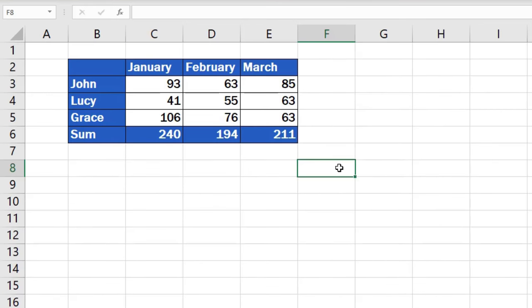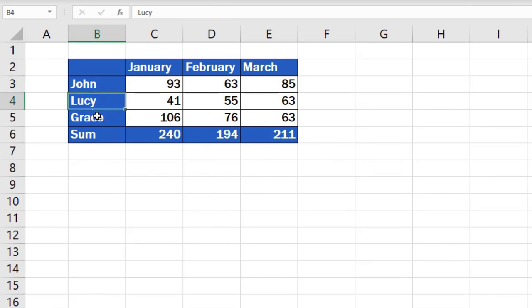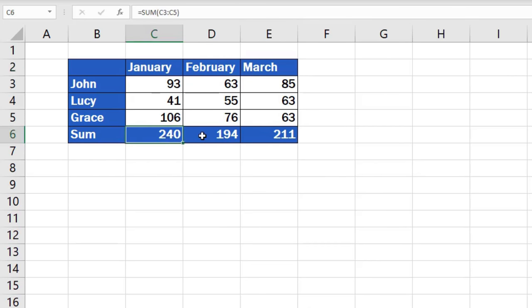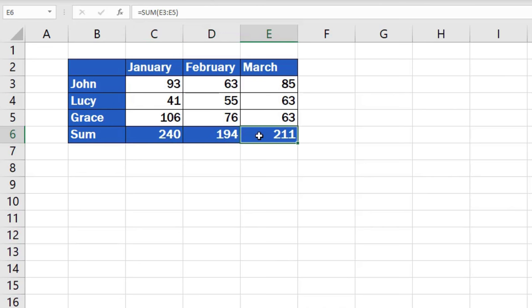As you can see, there is some data in this table representing sales made by John, Lucy, and Grace within a time span of three months – January, February, and March. The bottom row contains formulas to create the sum of these sales for a particular month.